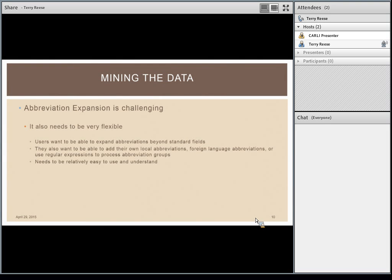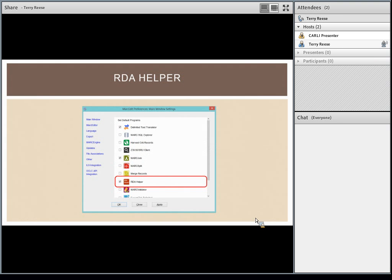Abbreviation expansion was designed to be very flexible. There are standard fields, but you also need to be able to add local abbreviations and foreign language abbreviations. The abbreviation list is tied specifically to MARC 21, but there are other abbreviations that would need to be used. The goal is to make this as easy to use as possible — relatively straightforward and understandable for the average cataloger.